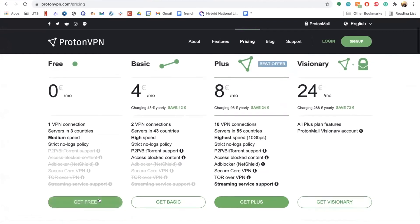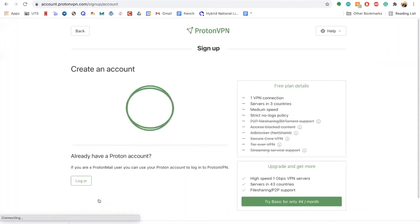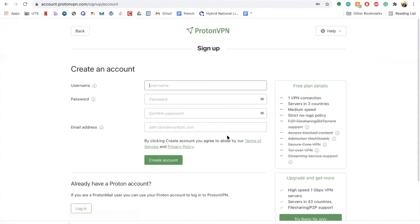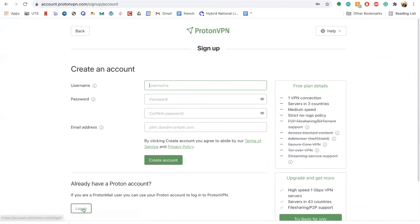Then you would click on Get Free if you're interested in the free version. Something that's different with ProtonVPN is that it requires you to create an account — it is mandatory. So you would put in a username, a password, and also your email address, then click Create Account. If you already have an account, you can also click on Log In to access all of your information from before.